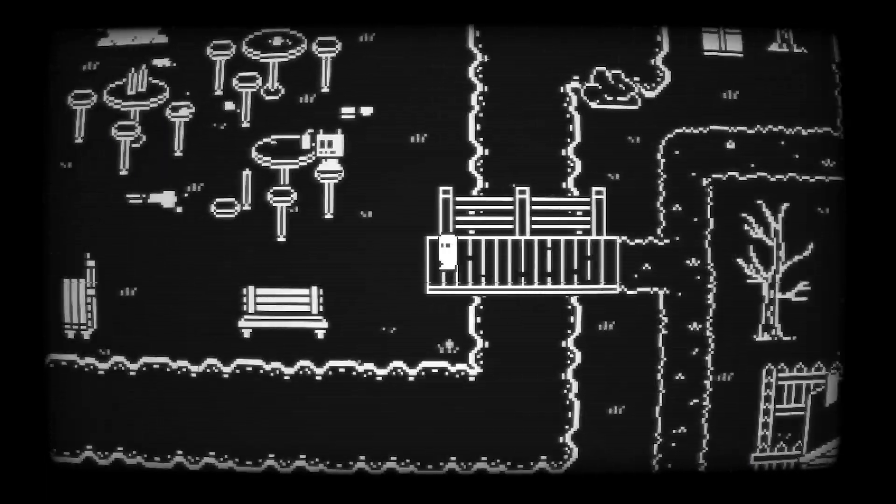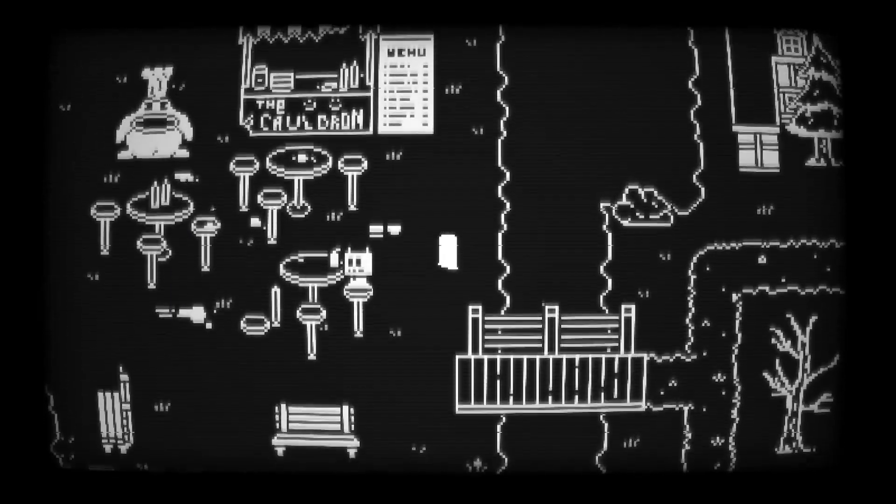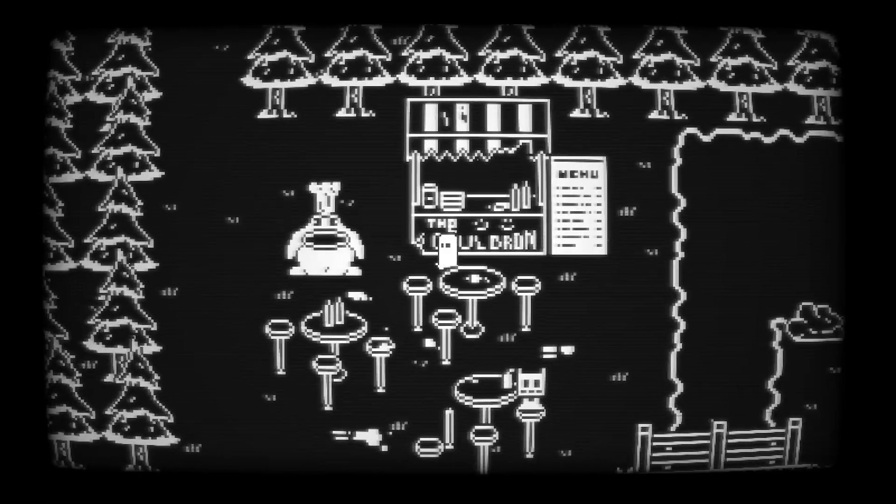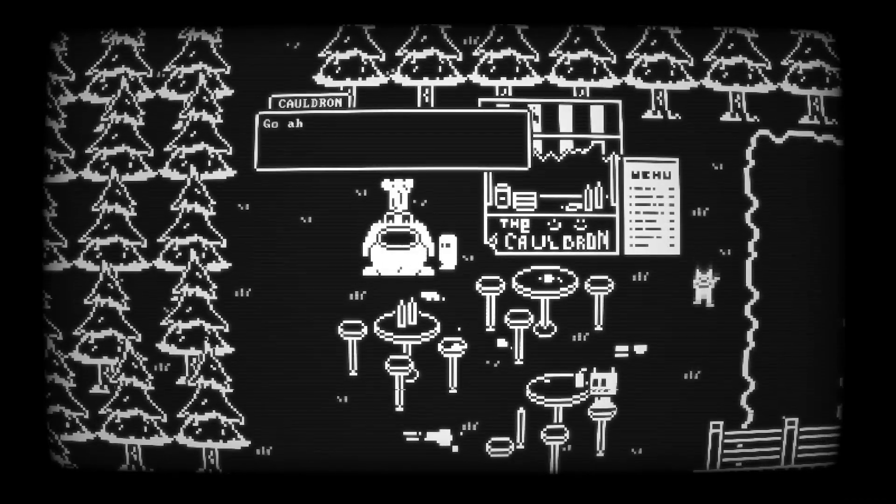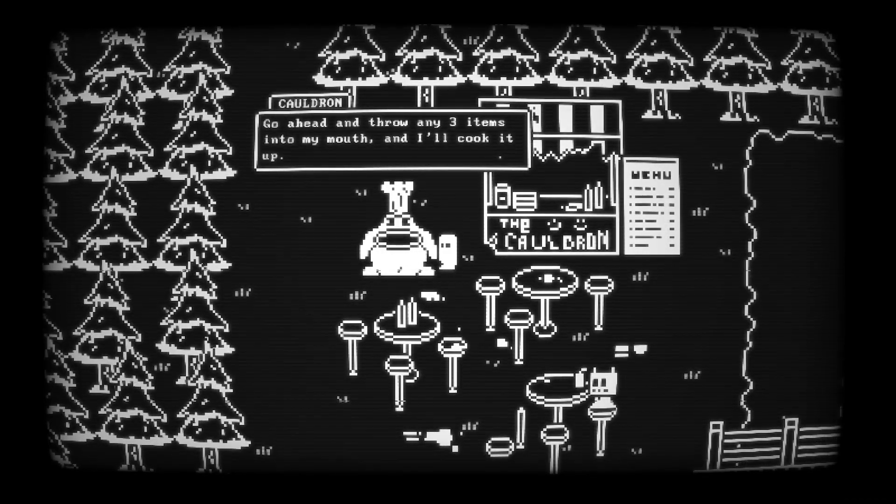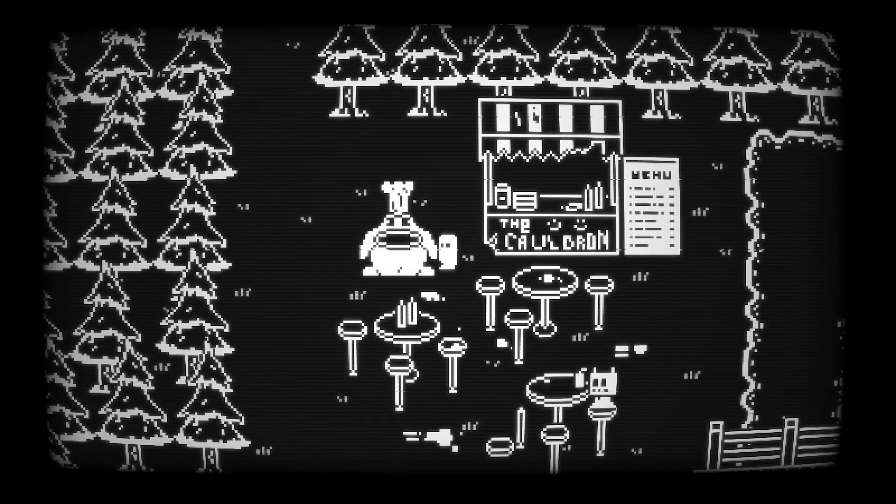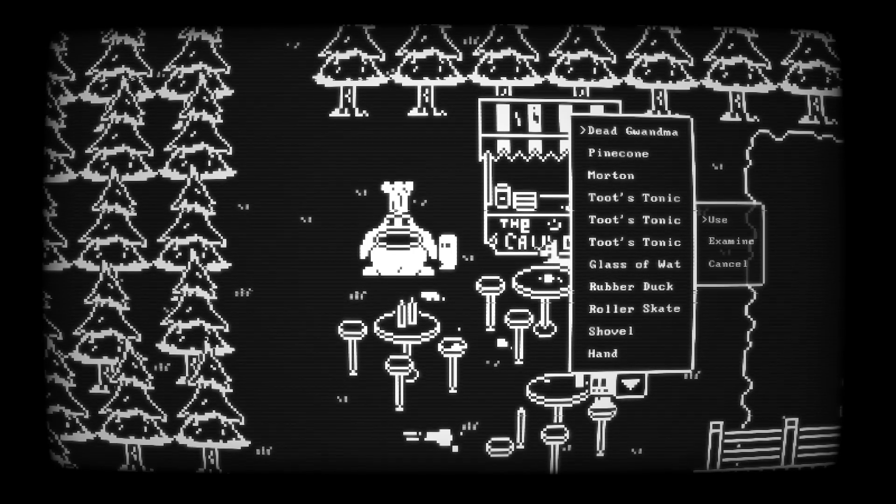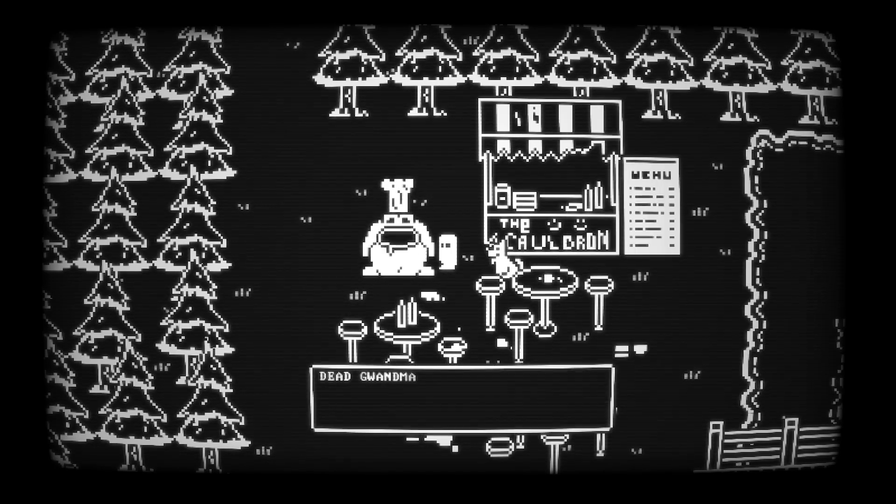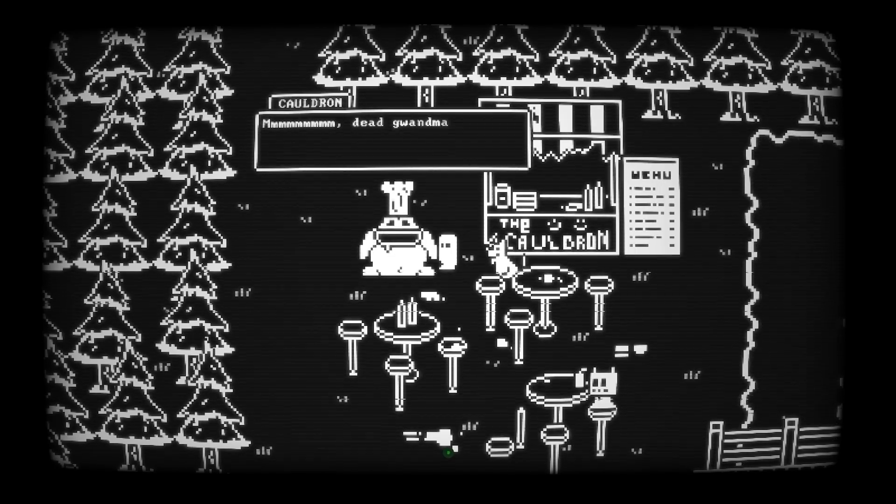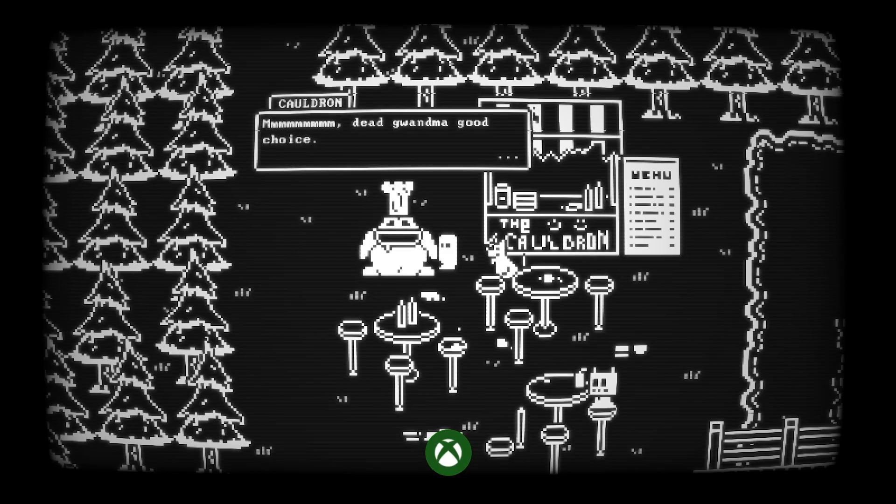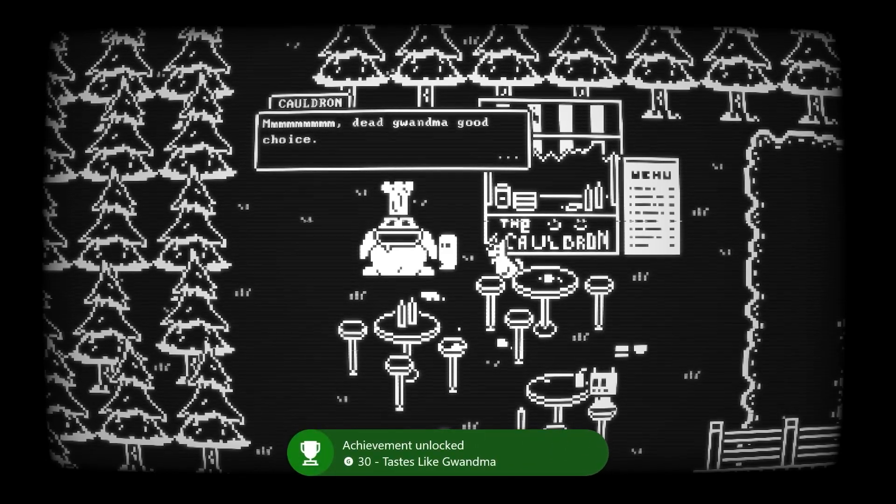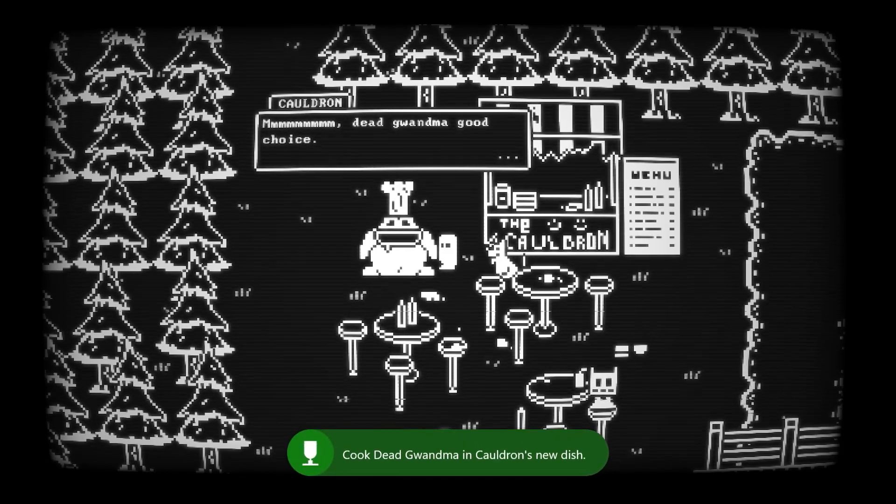So with his dead grandmother in our inventory, we want to head back to Cauldron and we're going to use her in the meal that he is preparing for us, which will get another achievement slash trophy. But don't worry, you'll get all of your items back in your inventory, whatever you do choose to use to make this dish.